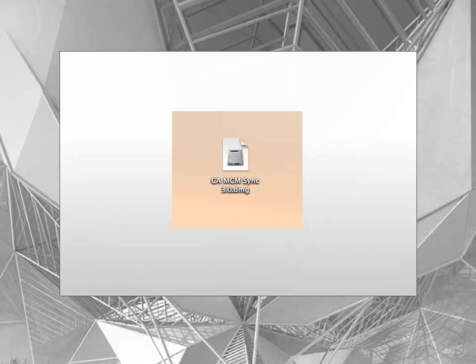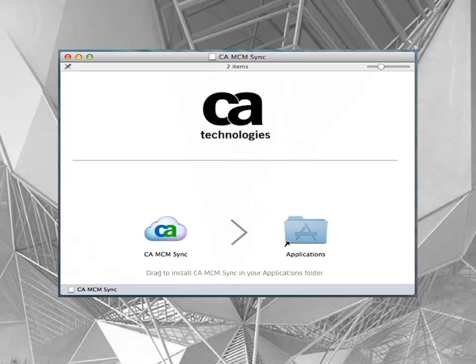The sync agent provided is a disk image. Double-click it to open it. The disk image is mounted. You will see a simple instruction to install the MCM sync agent. Drag the CA MCM sync image onto the application's alias to install. Now, go to your Applications folder to start the application.